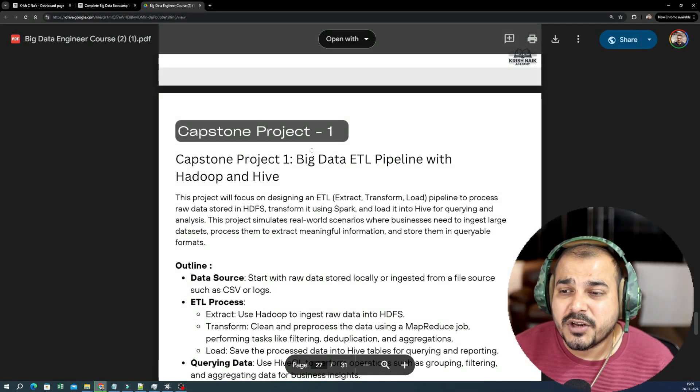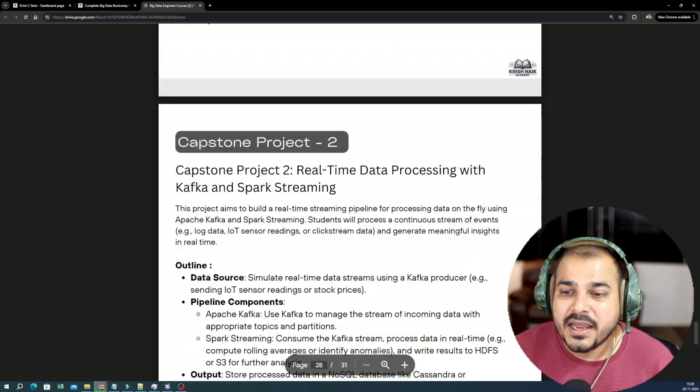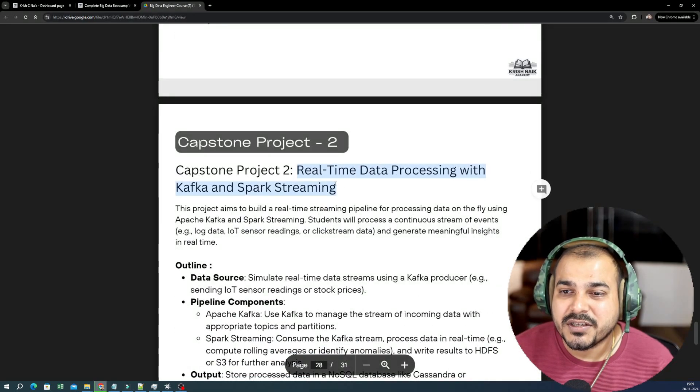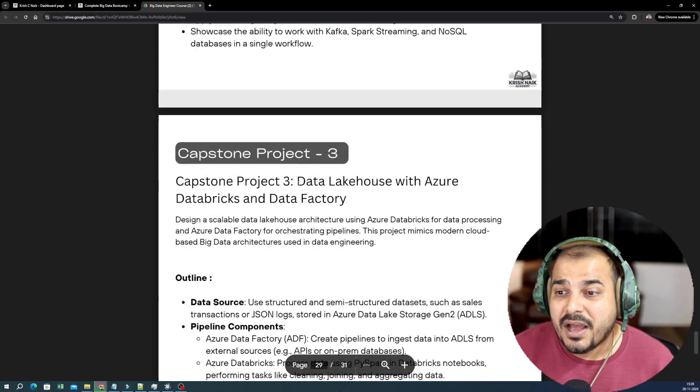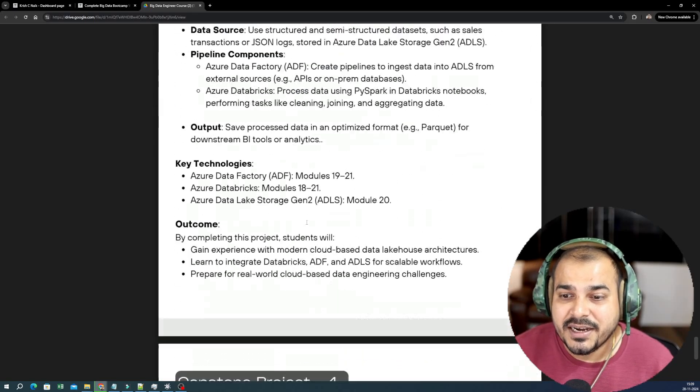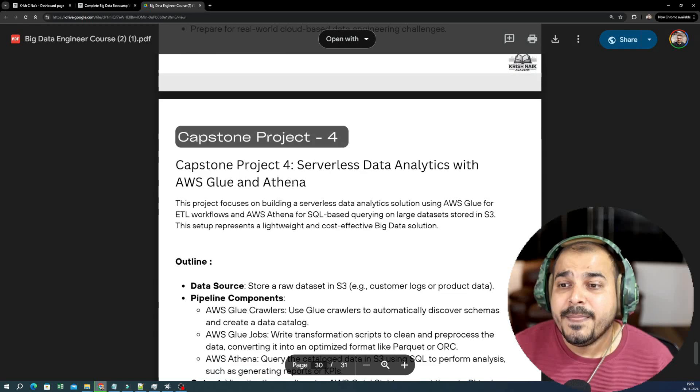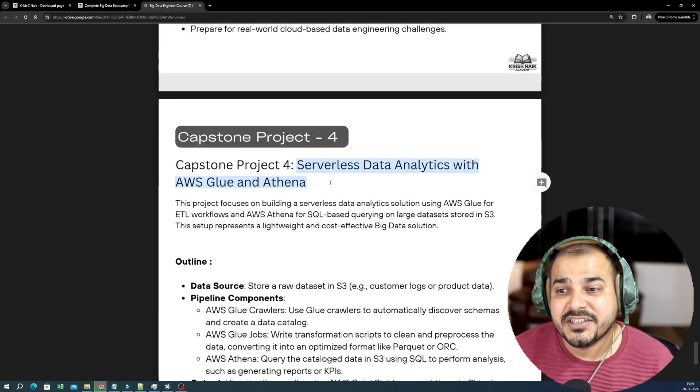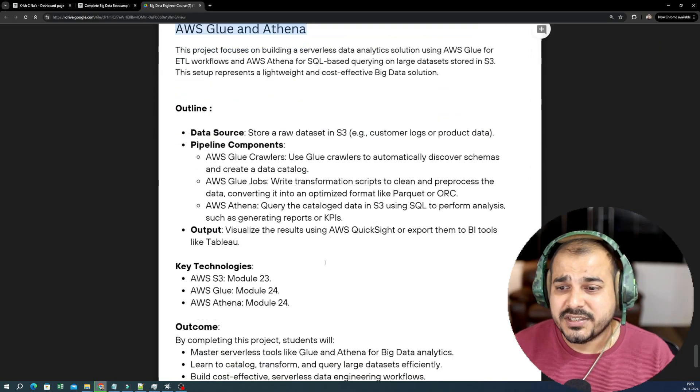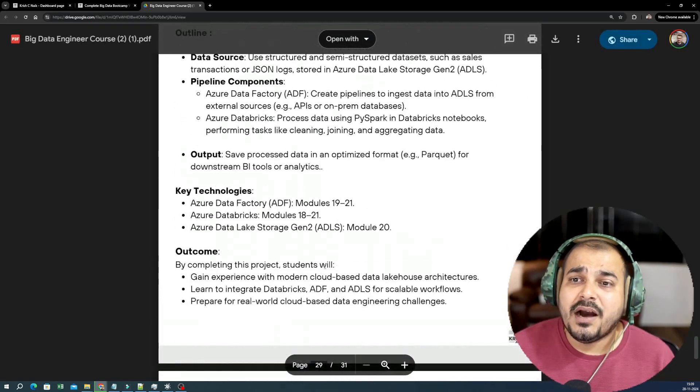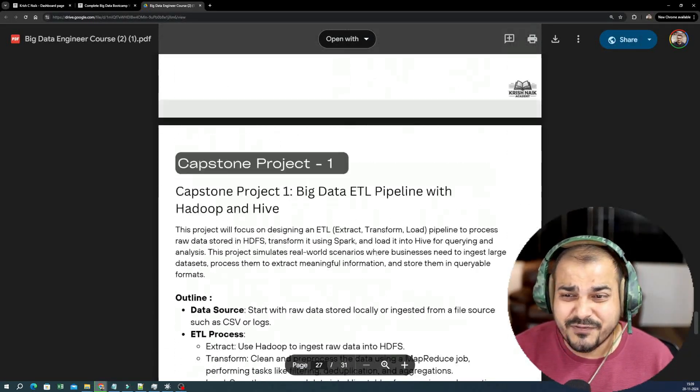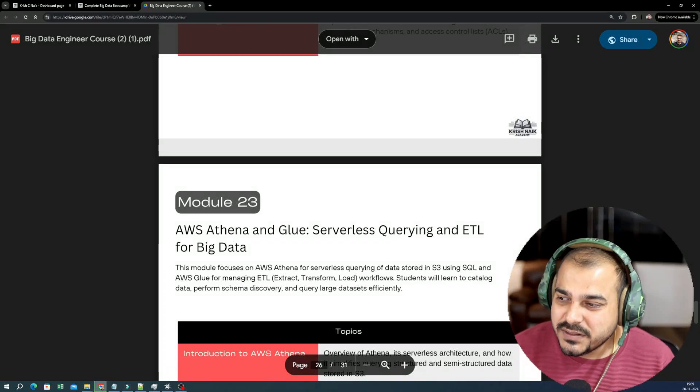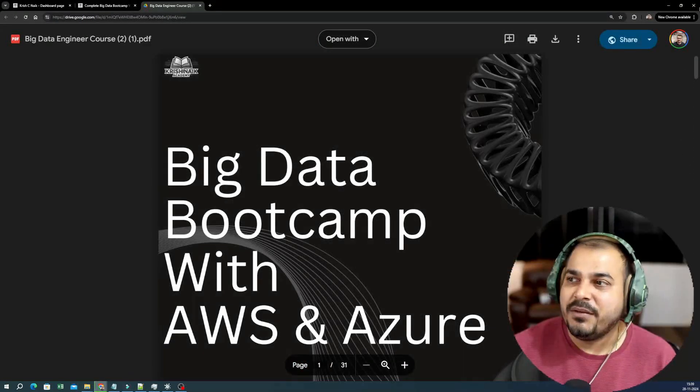And here are your set of end-to-end projects. Let me talk about the end-to-end projects. First project is Big Data ETL pipeline with Hadoop and Hive, then you have real-time data preprocessing with Kafka and Spark streaming, then you have data lakehouse with Azure Data Factory and Databricks and Data Factory, and then finally we'll also be doing the serverless data analytics with AWS Glue and Athena. This specifically uses AWS Cloud. This will be our end-to-end projects that we will be covering. So here you can see it's a very huge syllabus and obviously this is going to take somewhere around six to seven months for sure in the weekend sessions.